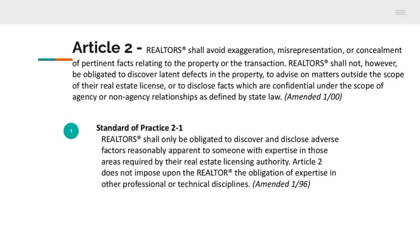Because he had proof of what he had done, the hearing panel decided that the Realtor was not in violation of Article 2 of the Code of Ethics.